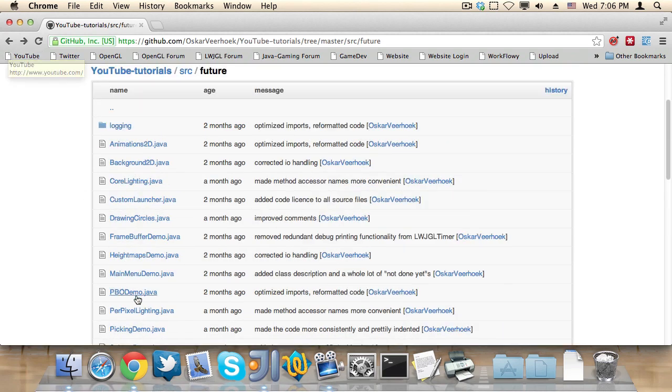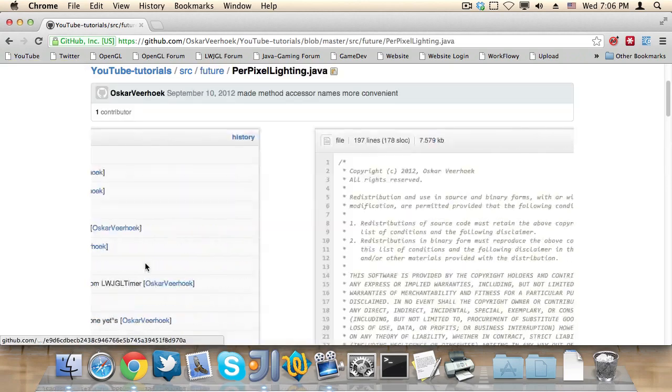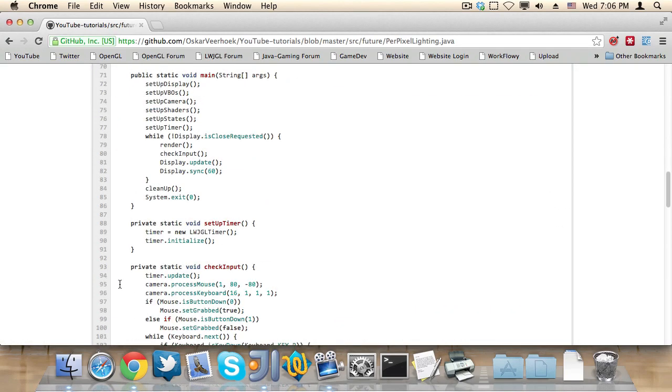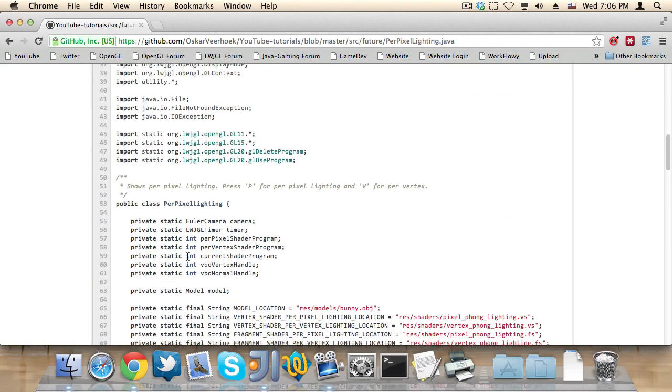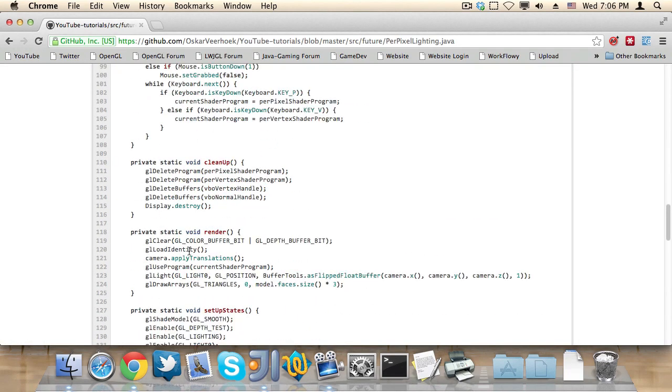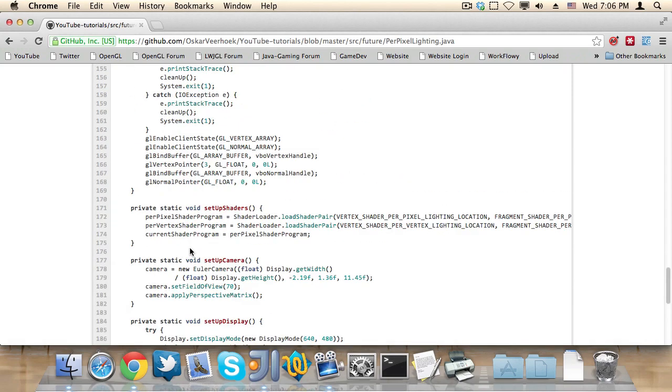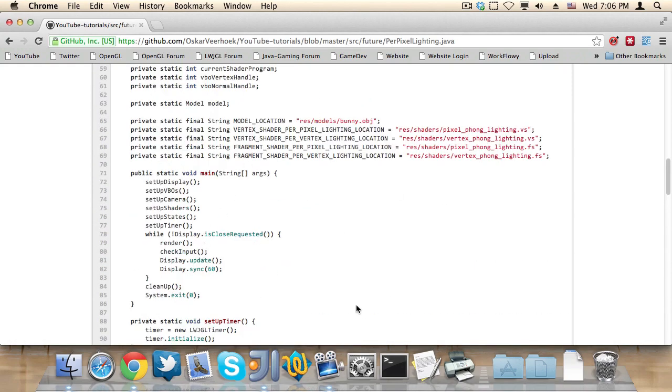For example, I plan on making a video about per-pixel lighting. And you can see I have the source code nicely written down. You can try this for yourself, maybe see if you can learn from it.